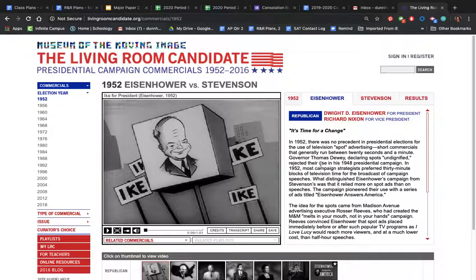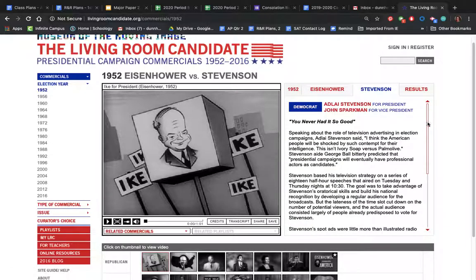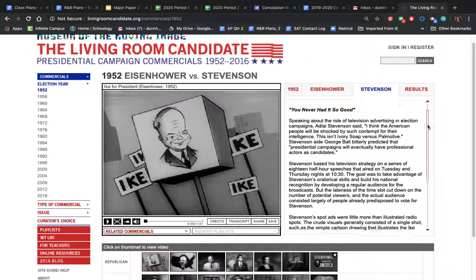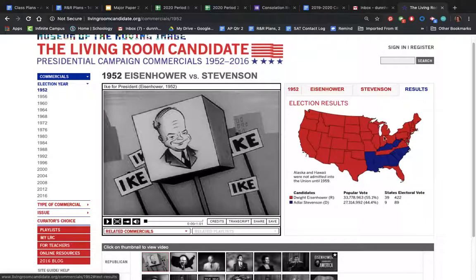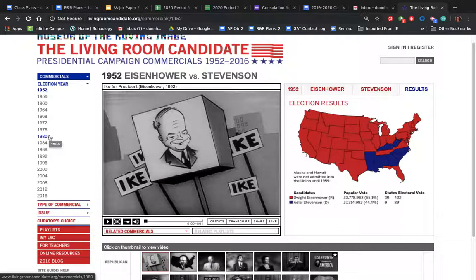It'll tell you about the Republican candidate, who that person was, and what they stood for. You can slide down to get even more background about them, and the same for the Democratic candidate. Finally, there's a tab that shows you the results — red meaning Republican states and blue meaning Democrat states — so you can see the Electoral College and how everything worked out. This tab with all the different years gives you a lot of good background information.